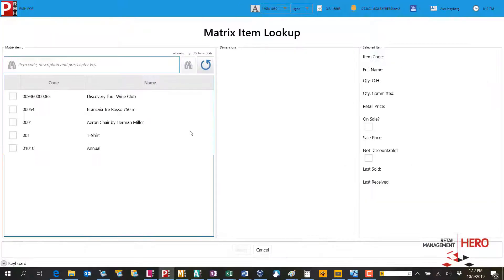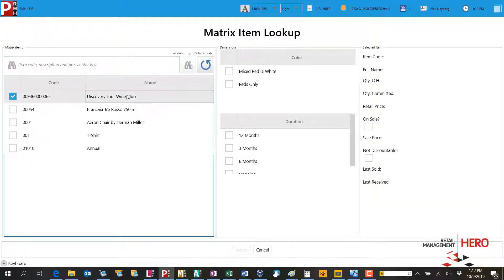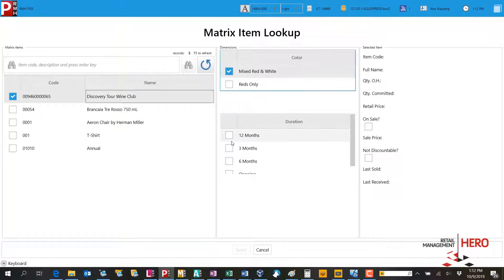To look up a non-inventory multidimensional item, do so using the matrix item lookup. The cashier can select the non-inventory item — in this case, a wine club subscription.